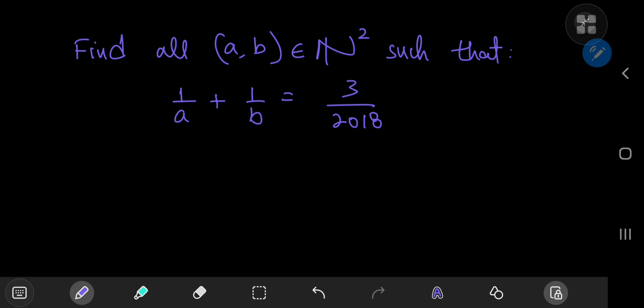Today we have a nice number theory problem from the 2018 Putnam exam that requires us to find all ordered pairs A and B, both positive integers, such that 1/A + 1/B = 3/2018.